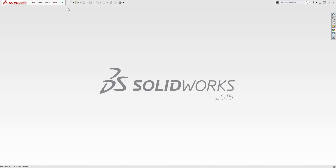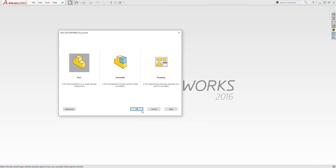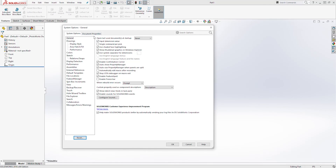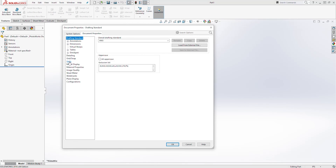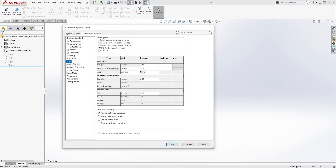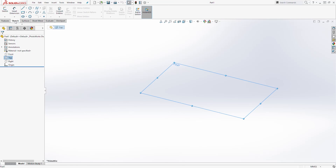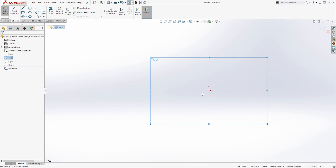To create this part, start a new part file and click OK. Then under Options, select Options, come to Document Properties, select Units. We are going to select millimeter and click OK. Then we are going to select the top plane, because we want to draw that base. Select the top plane, then come to the Sketch tab and start a new sketch.